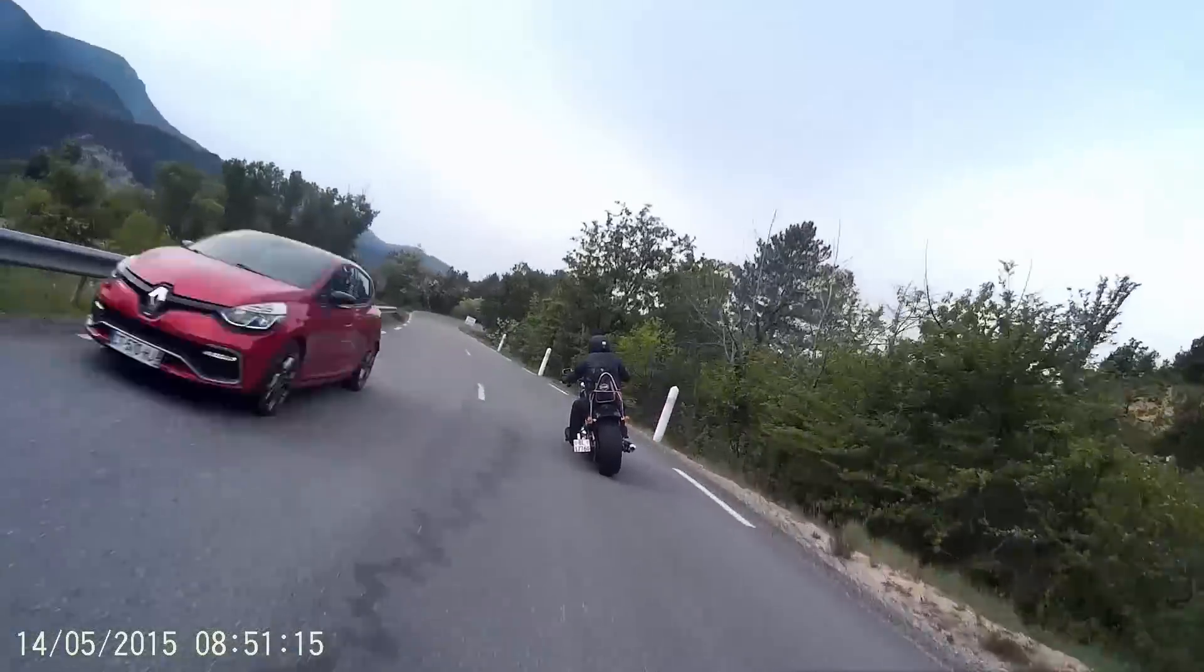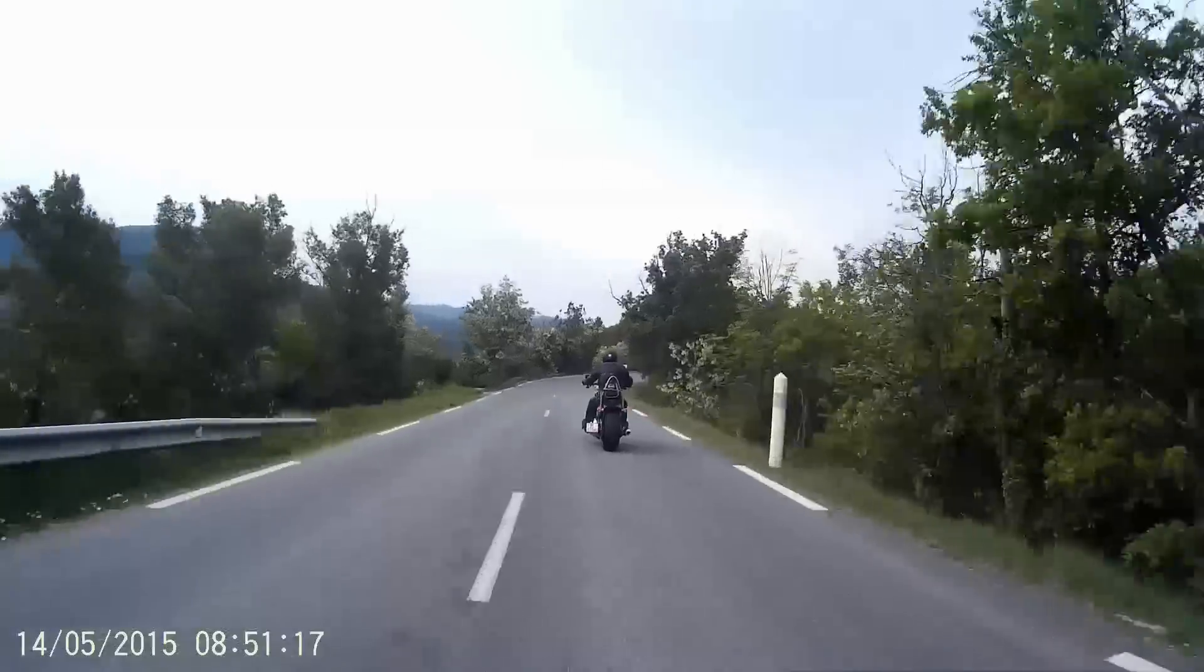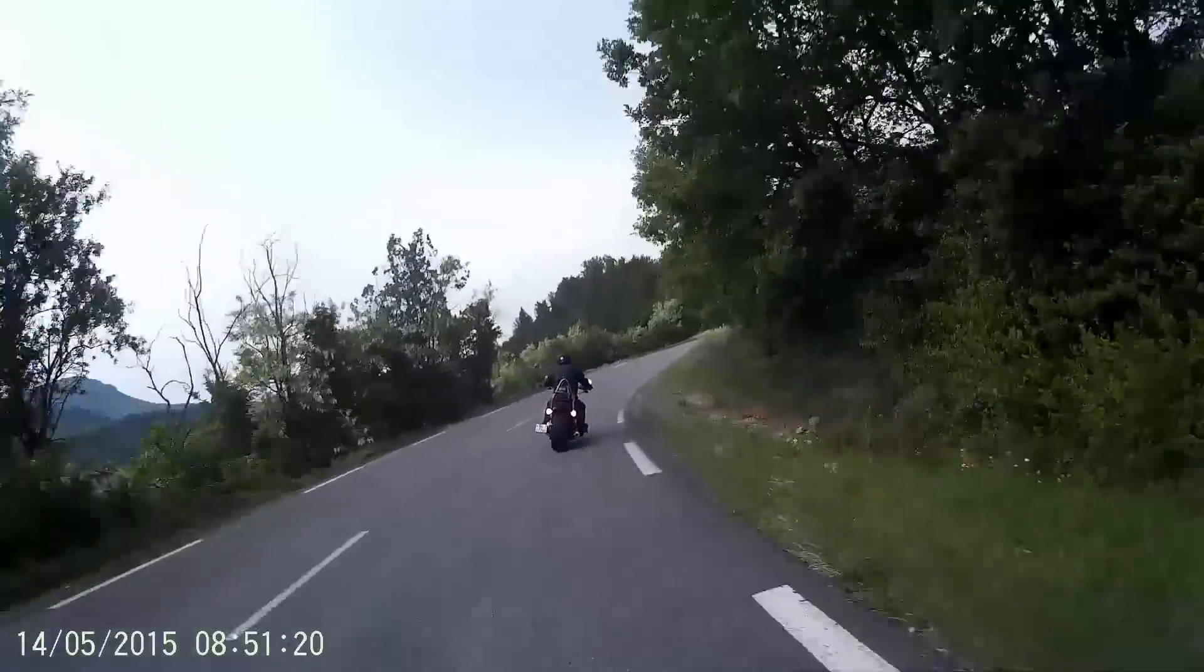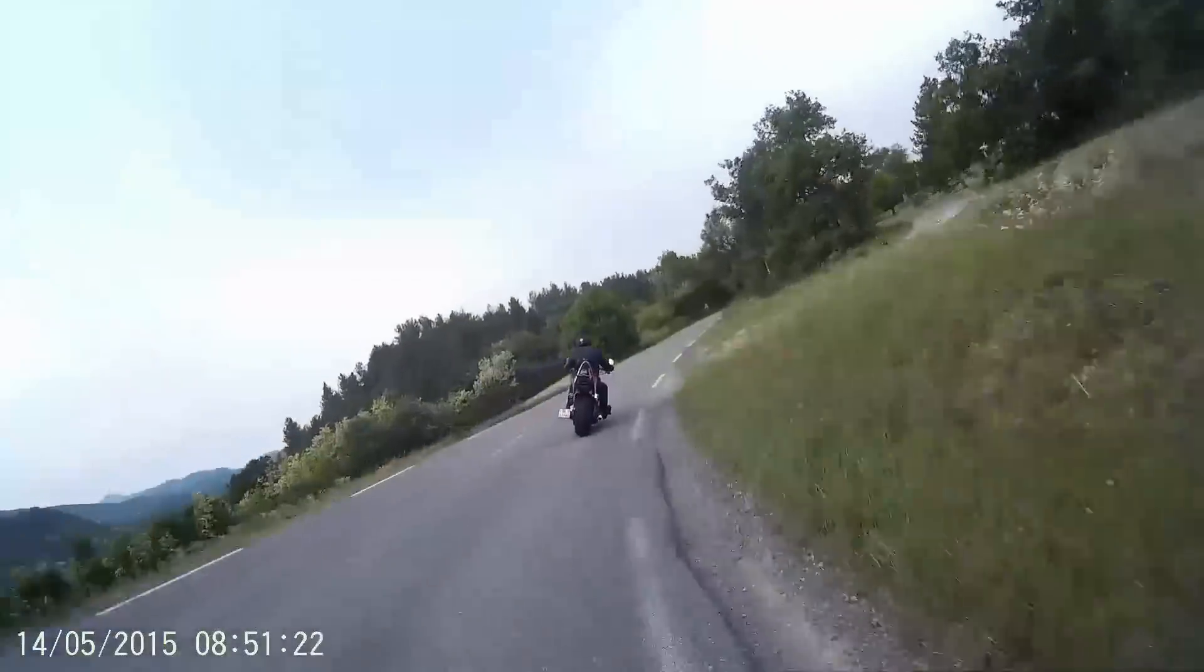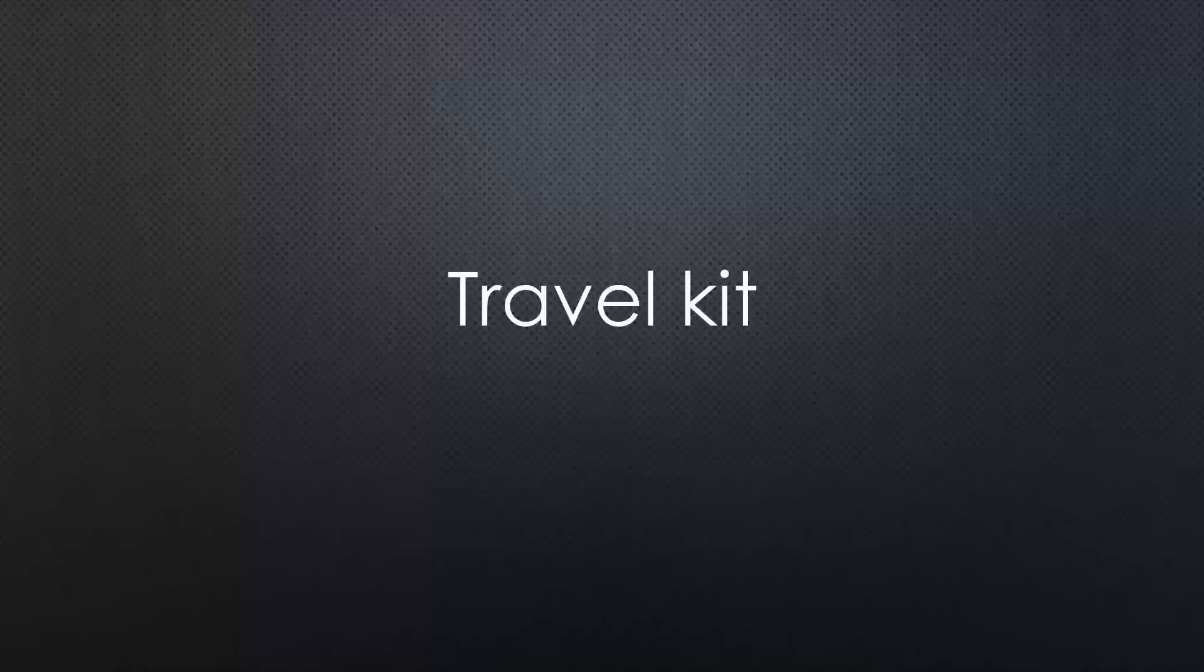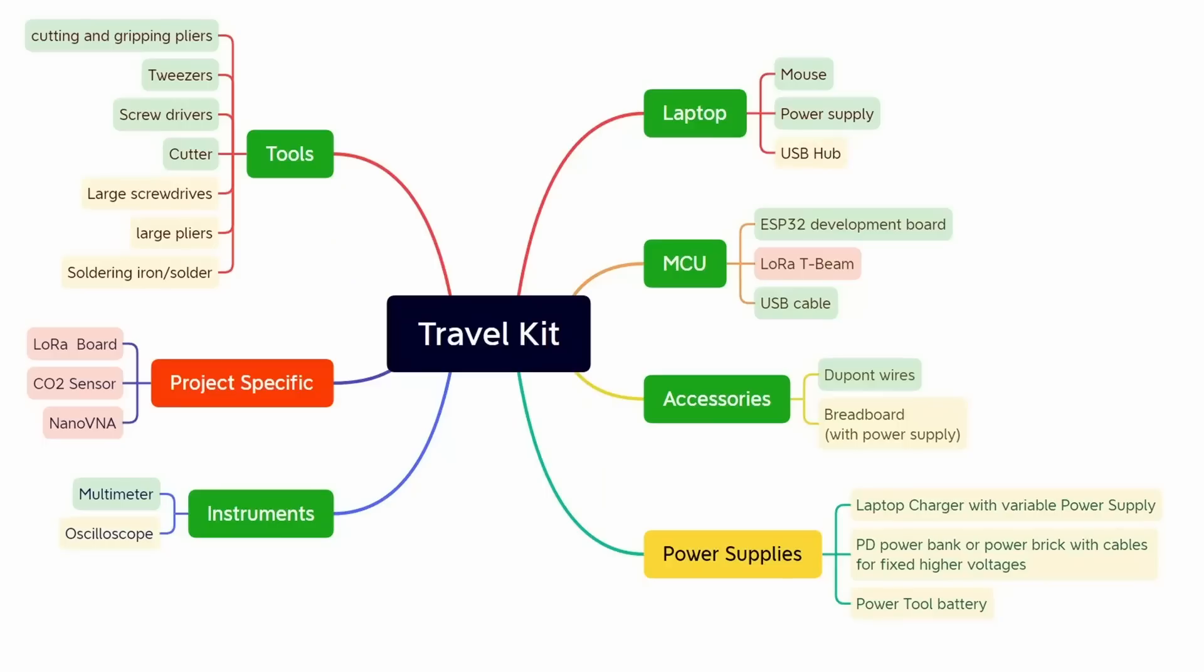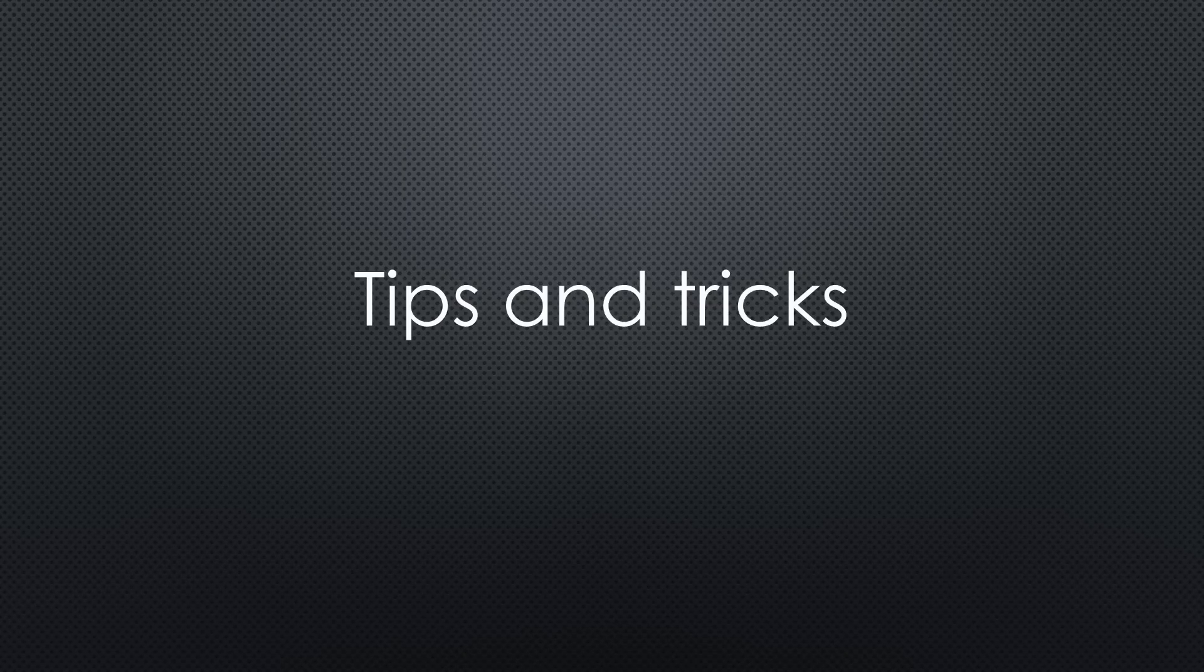Sometimes even the biggest nerd has to leave his habitat, for holidays, for a business trip, or to fix some issues for family or friends. Today I will show you what I usually take with me and why. Maybe it helps to create or adapt your packing list, and I'm pretty sure you'll find some tips and tricks for your situation too.